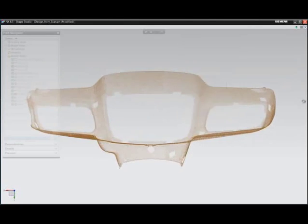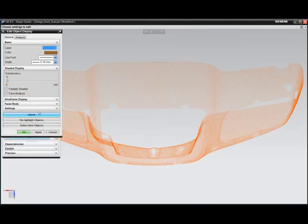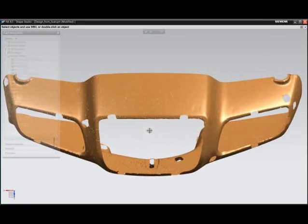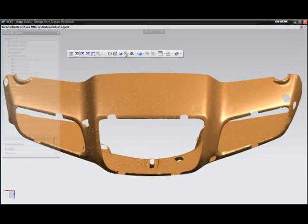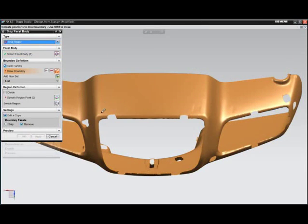It is often the case that a new product design may begin in the physical world, then needing to be reconstructed as high quality, fully reusable CAD geometry.